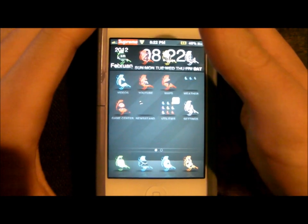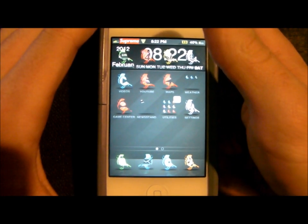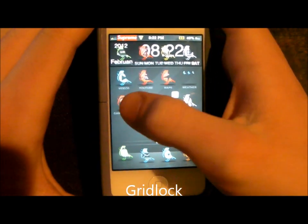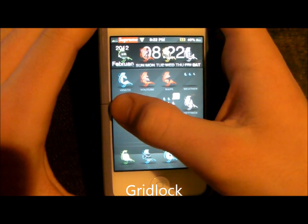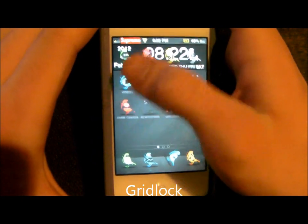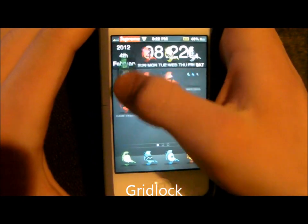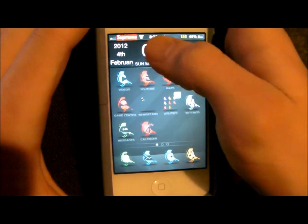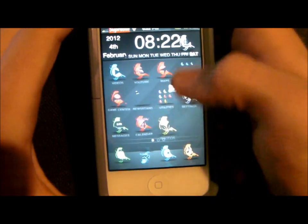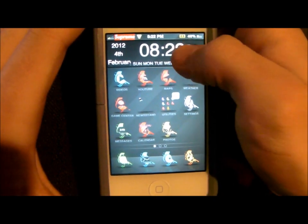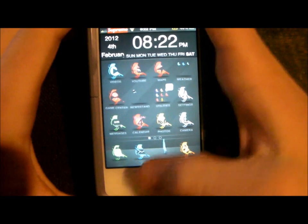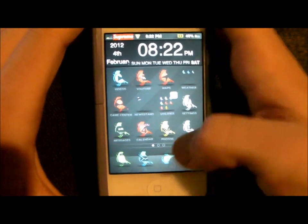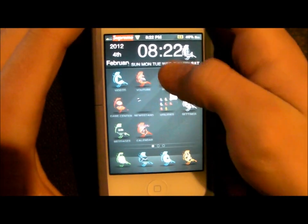The next thing we're going to talk about is called Gridlock — one word. You can pretty much move the icons anywhere you want. Let's just move all these down. That's how I would have it. See how it's a lot easier to maneuver? Let's put them back up for now.